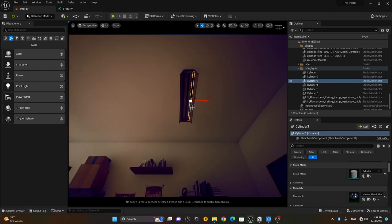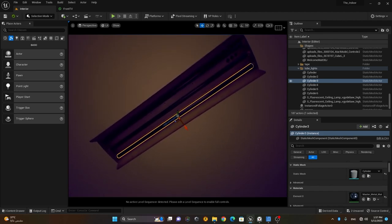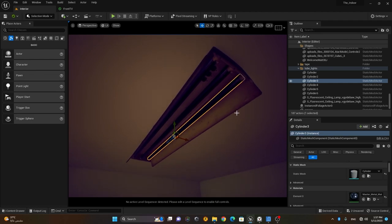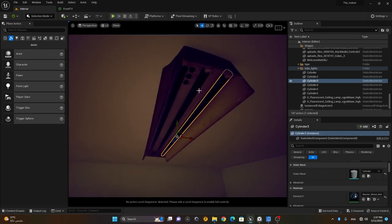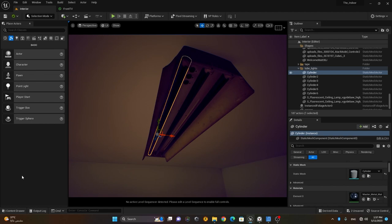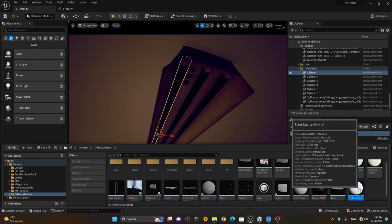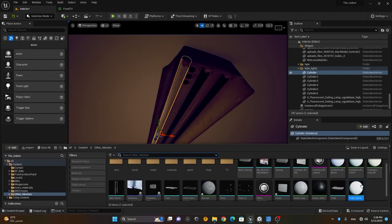Here in this scene — the link to download this scene is given in the description below — we have some tube lights. These tube lights are not emitting any light. I'll go to my content drawer and search for a folder called 'Other Meshes,' and inside there I have a tube lights material. I'll apply this material one by one on all of these tube lights.